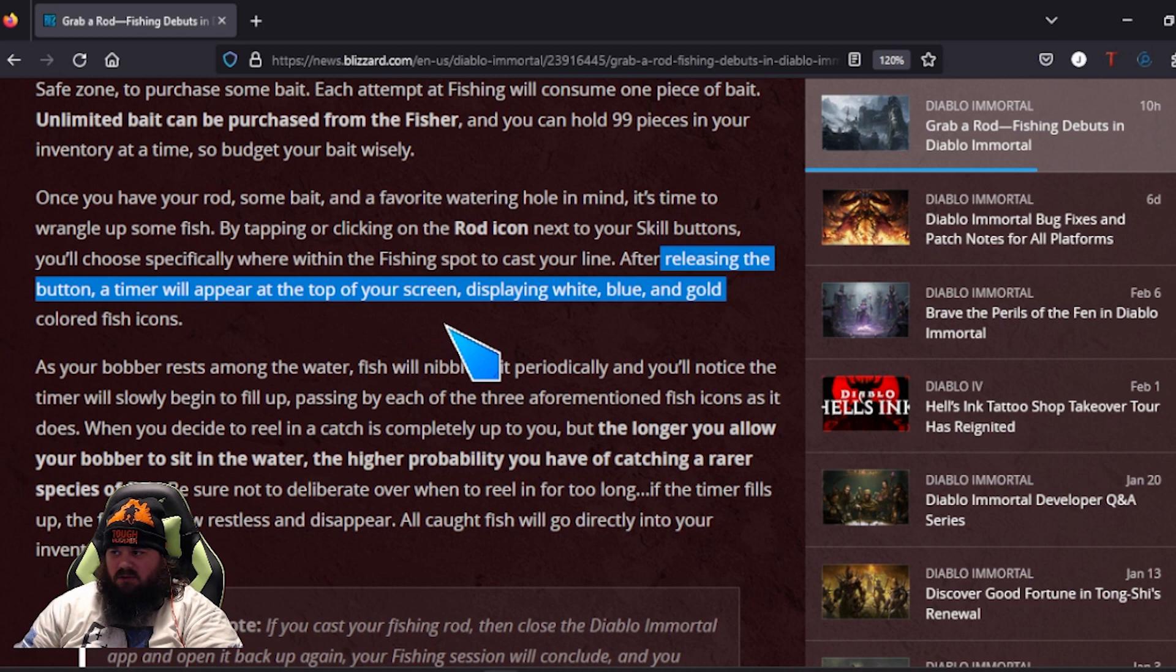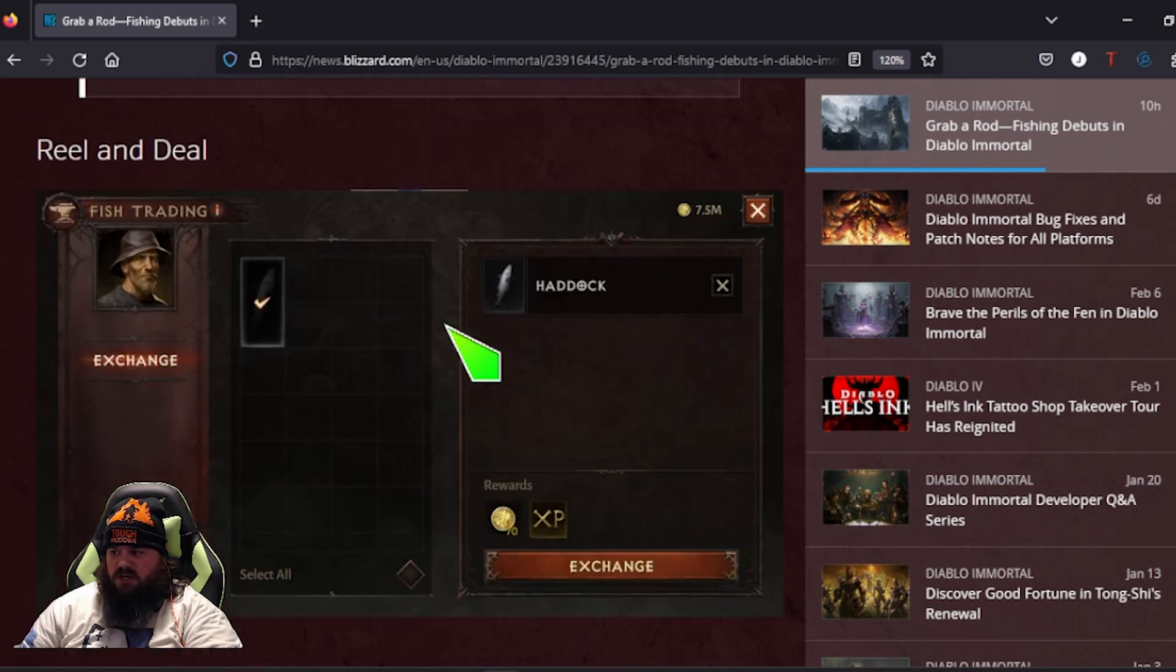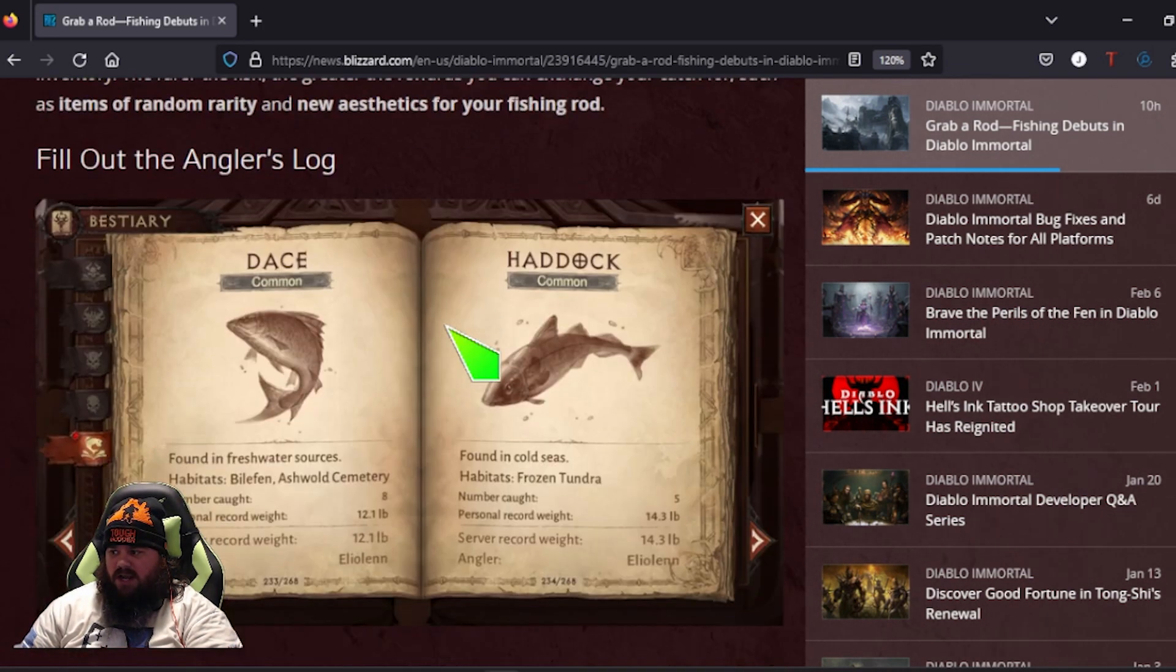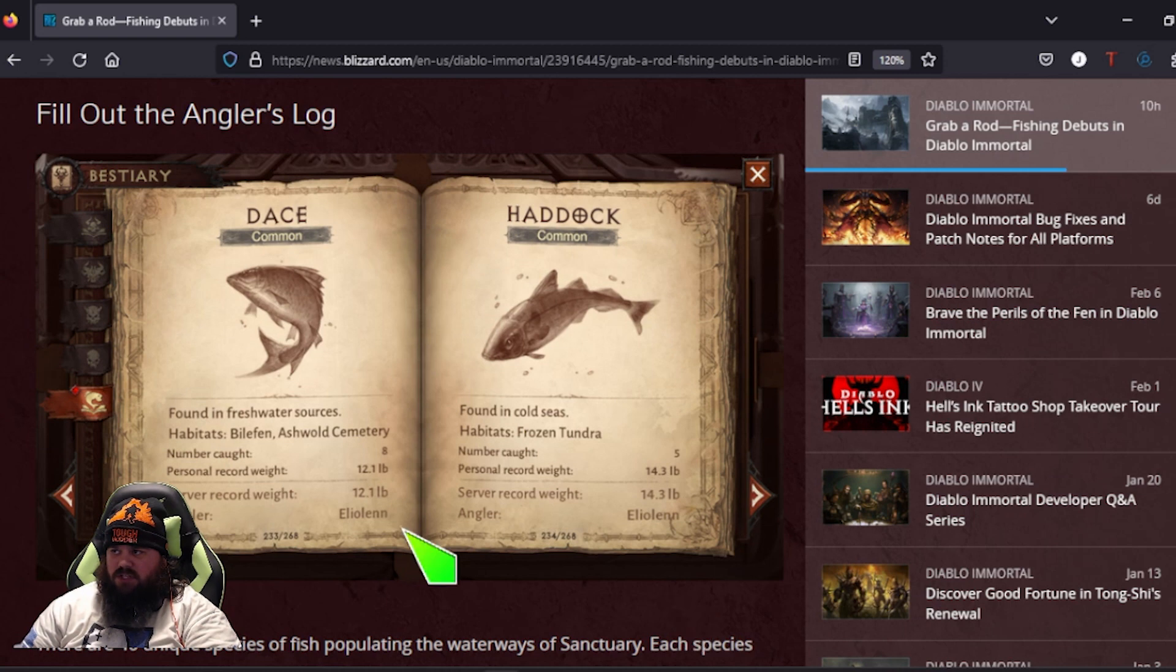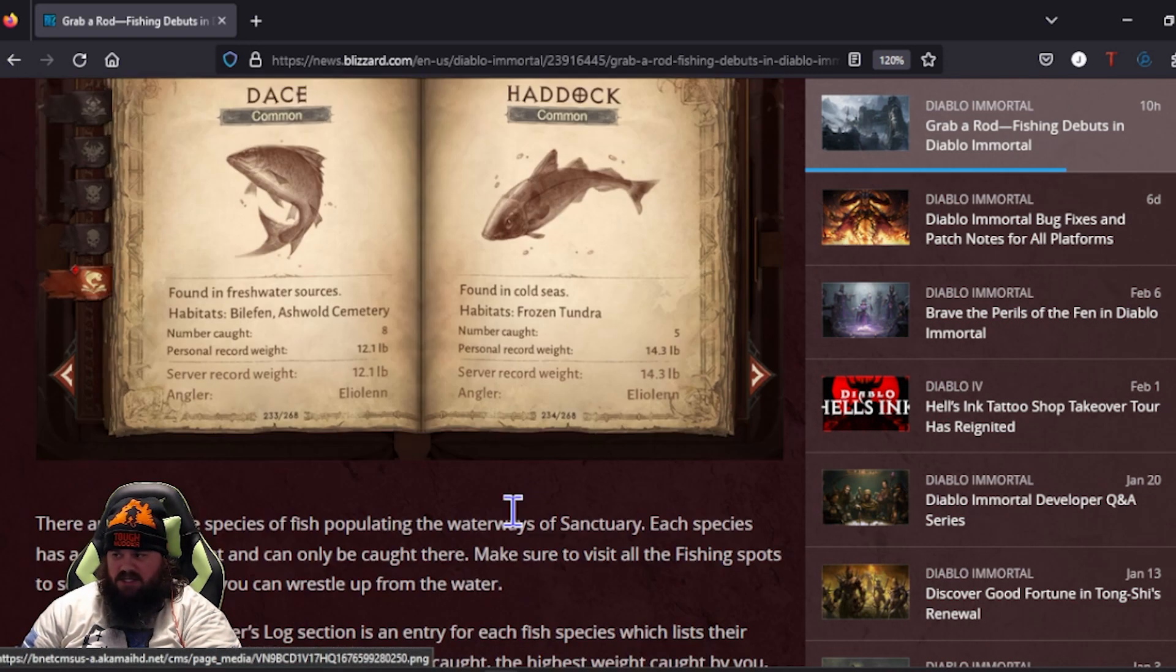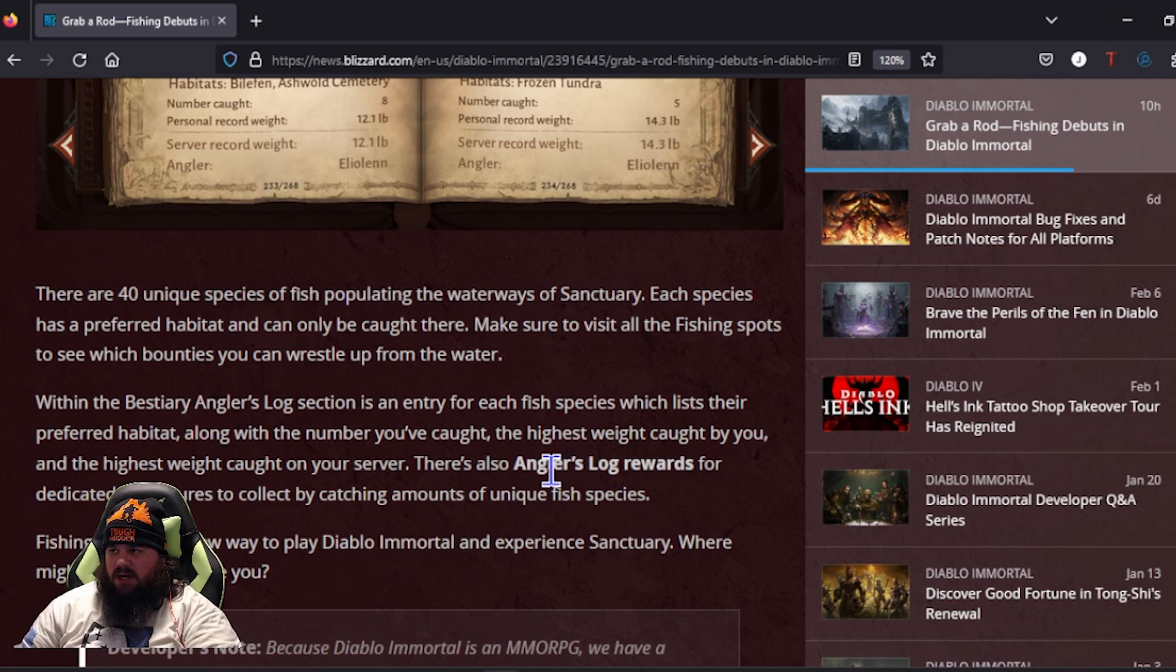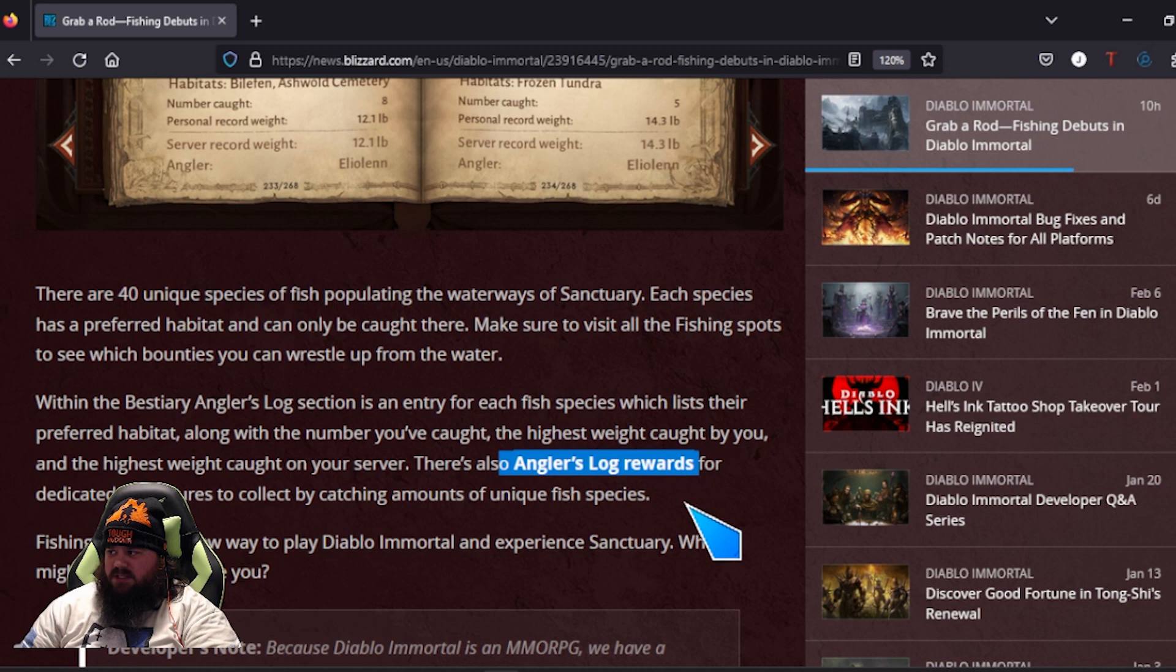What is really cool that they're doing with fishing is you can hold 99 pieces of unlimited bait. You can hold the icon displaying long or short and try and catch fish. They are adding a new fishing bestiary page for the Angler's Log.